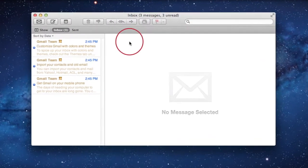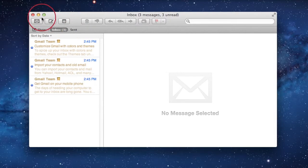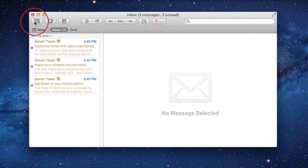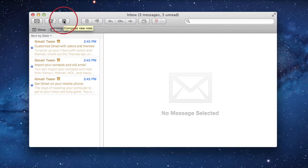As with most Apple applications, we have the toolbar at the top. By default, we have get new message, compose new message, compose new note. And as you see, there's tool tips that come up to explain what they do. I'm just going to go through it quickly.